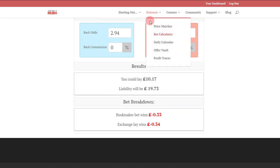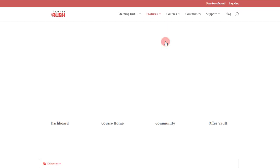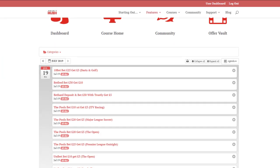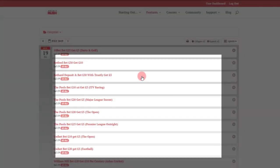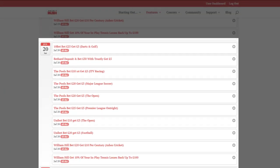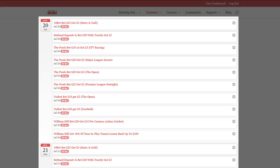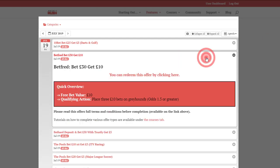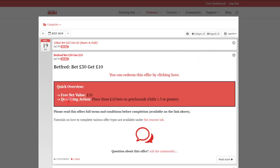So that's the calculator, that's the price matcher. Next up we've got the daily calendar. If I tap this link here it'll take you through to a nice clean little calendar page on the site. There's lots of different offers listed for each different day, and these are reload offers for people that have already got accounts.